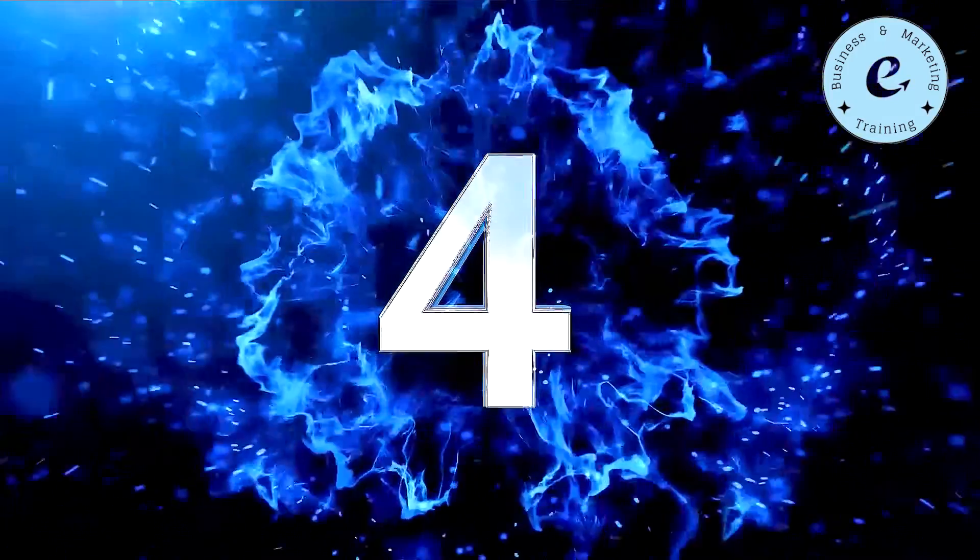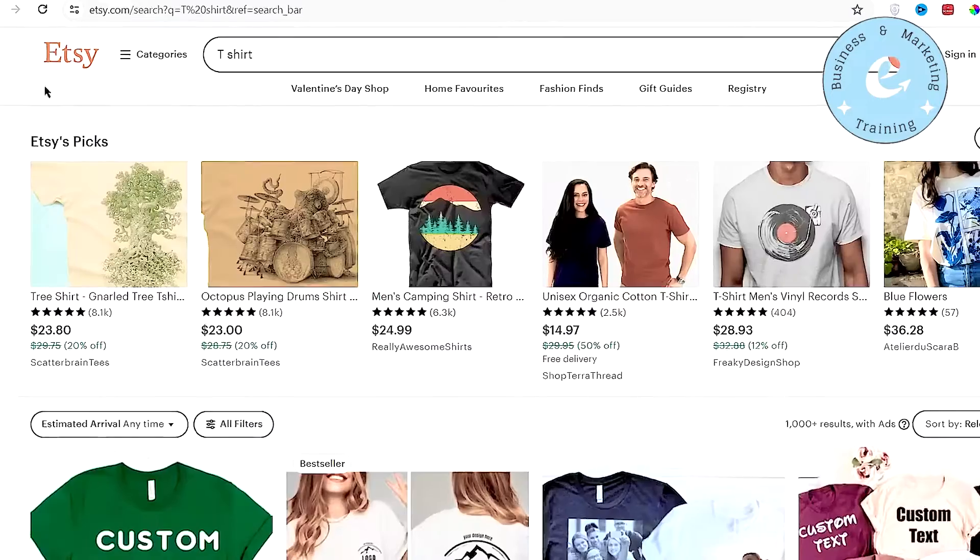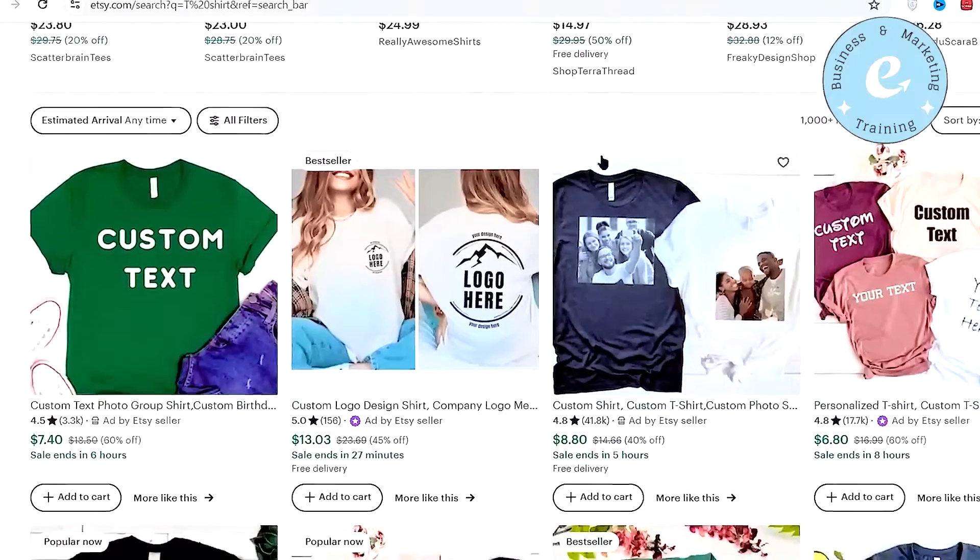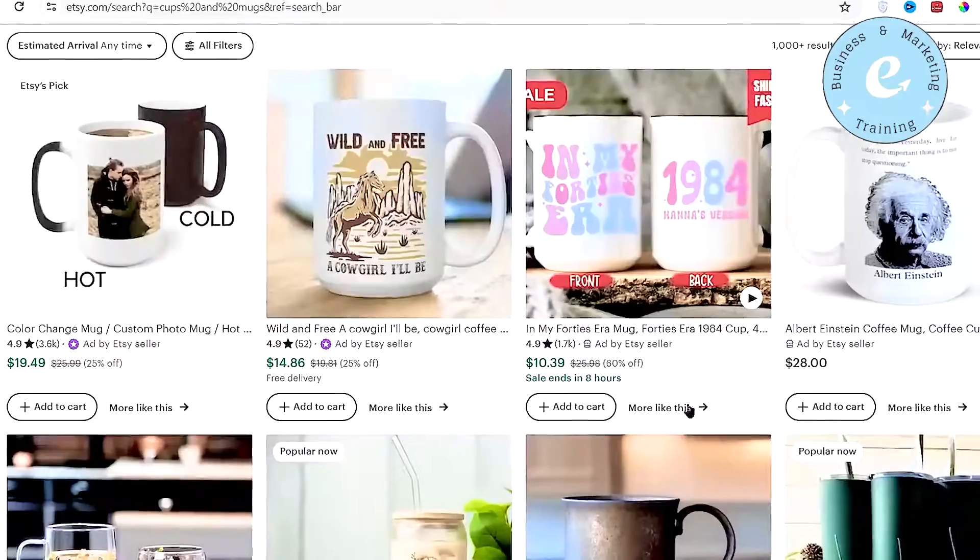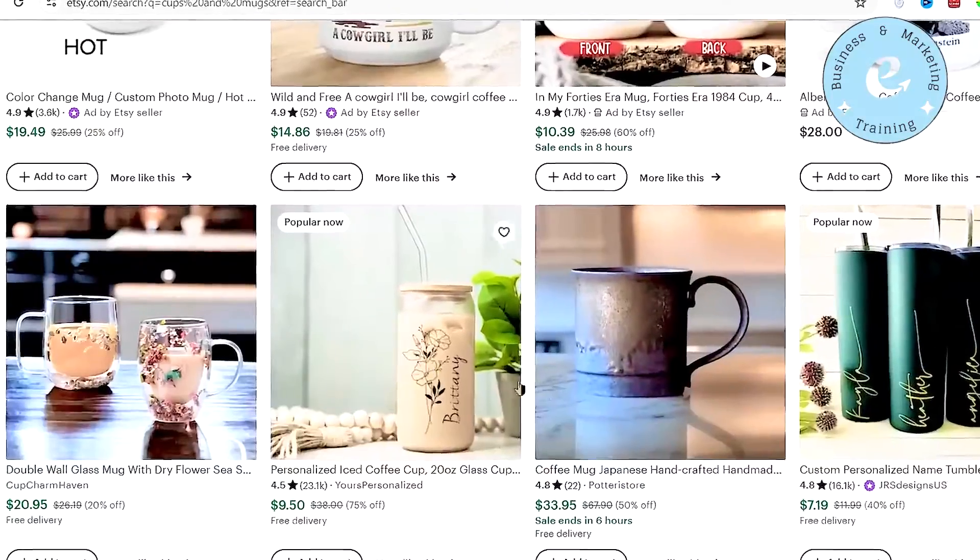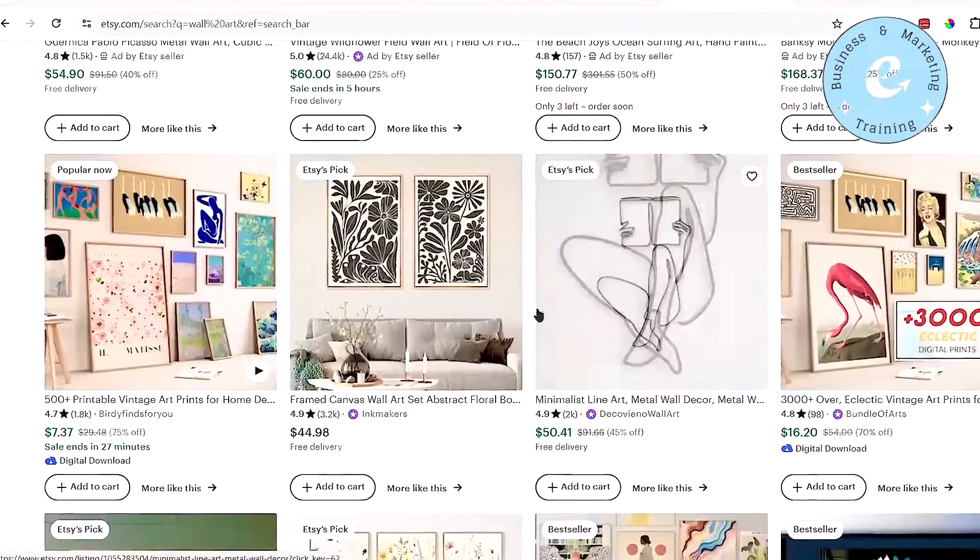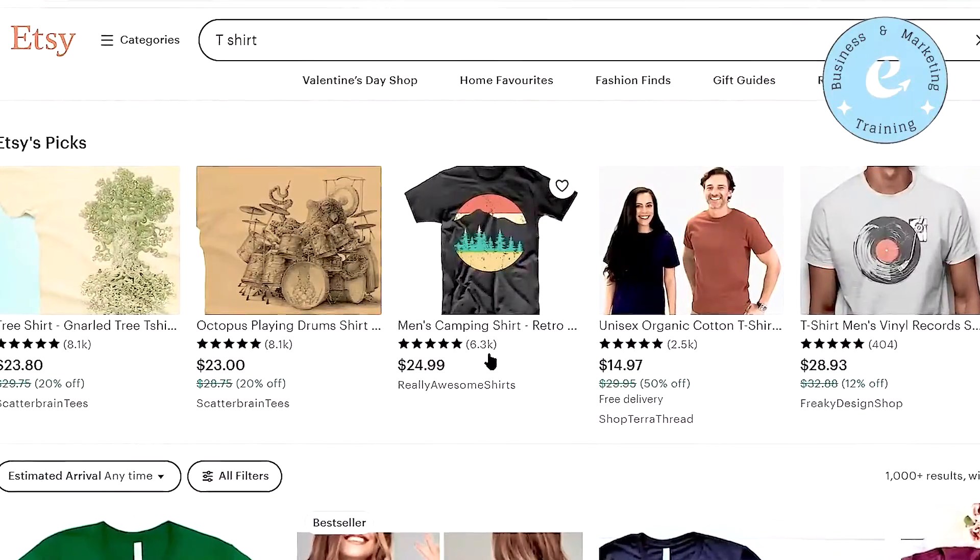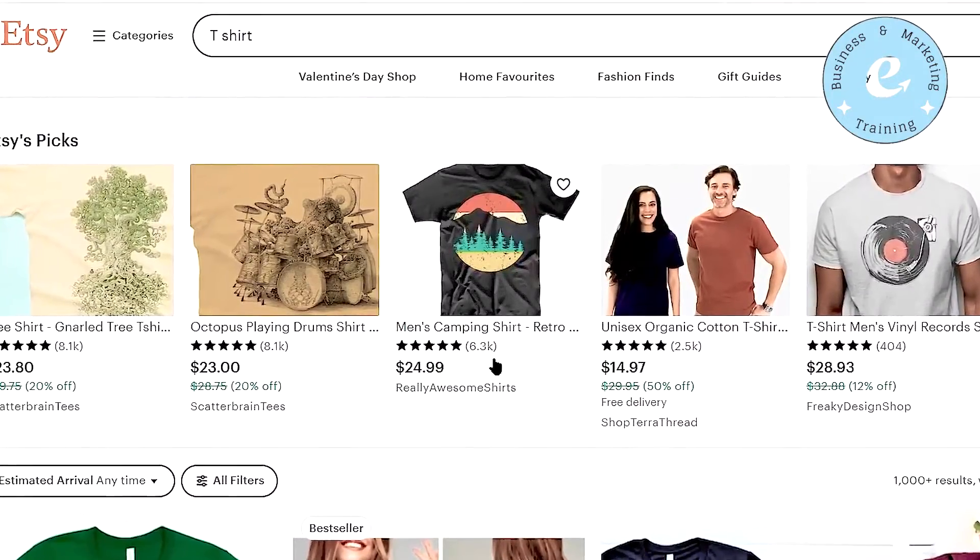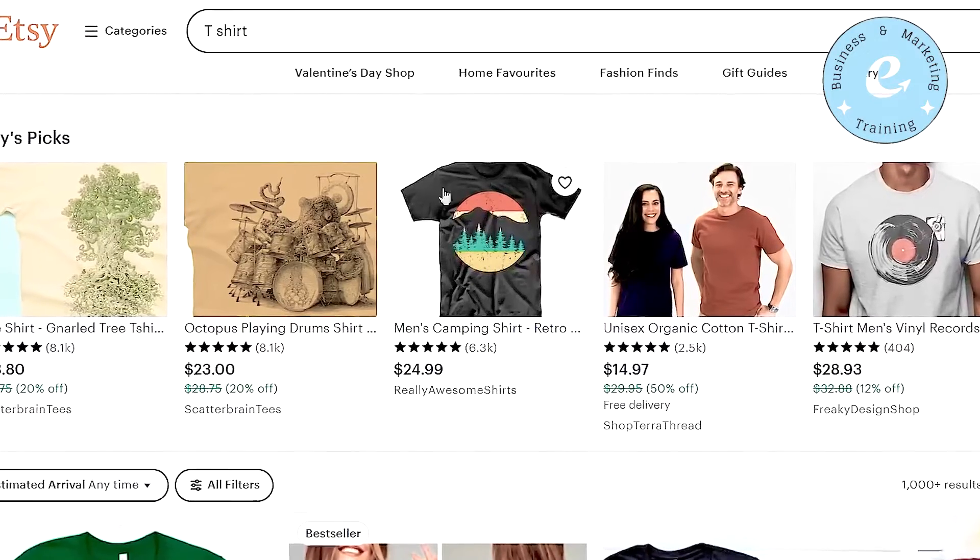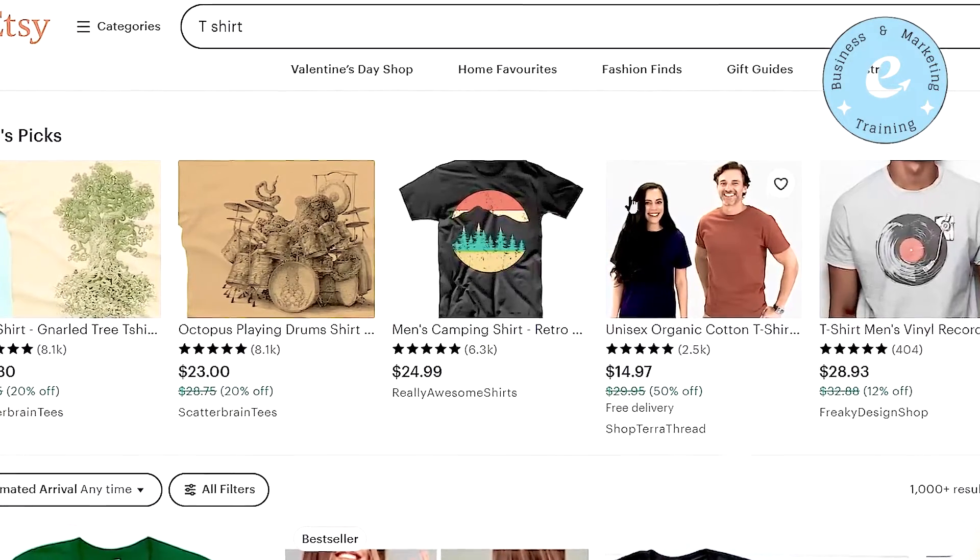Now the fourth step is to come over to Etsy.com. Etsy is a marketplace where you can sell different t-shirts with your own designs, different cups and mugs with your design on it, different wall arts with your design on them, and so on. As you can see, this person has already earned over $100,000 by just posting this simple t-shirt design on Etsy.com.